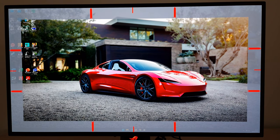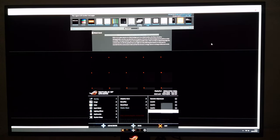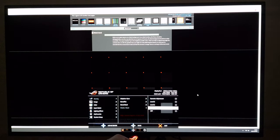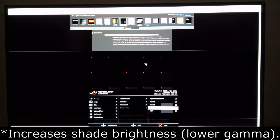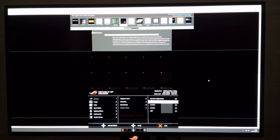Shadow Boost — using the Lagom black level test for reference, level one gives you a boost by increasing the depth of darker shades, which lowers gamma quite a bit. Level two and three are progressively higher — this isn't for accuracy, it's to give you a competitive edge by making enemies easier to spot in dark backgrounds.